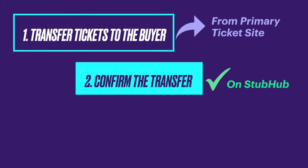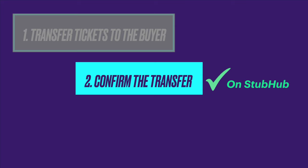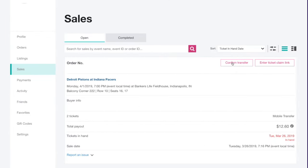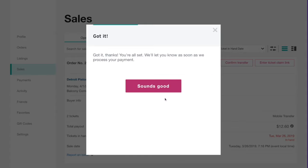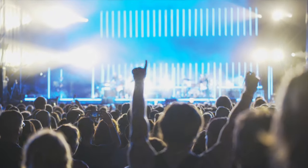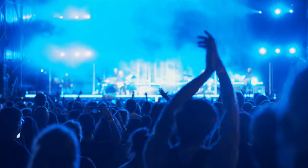Now that the tickets are transferred to the buyer, go back to the sale in your StubHub account. Check the sale details for a Confirm Transfer button. If you have the button, click it to tell us you've transferred the tickets. If you don't see it, that's okay — you're all set and you don't need to do anything else. And that's it! You've successfully sold and transferred mobile transfer tickets on StubHub.